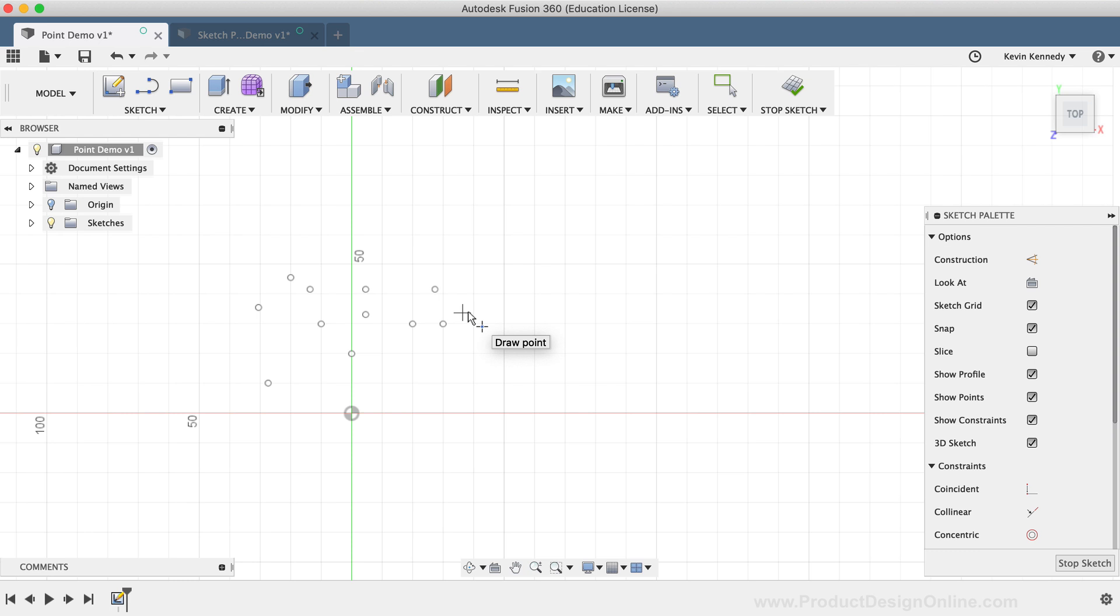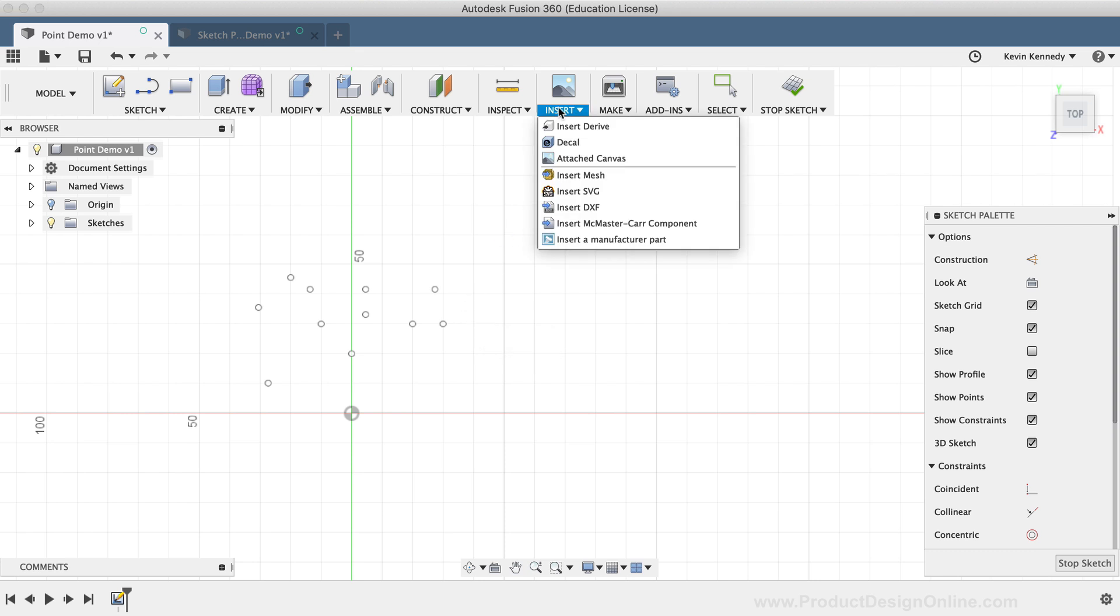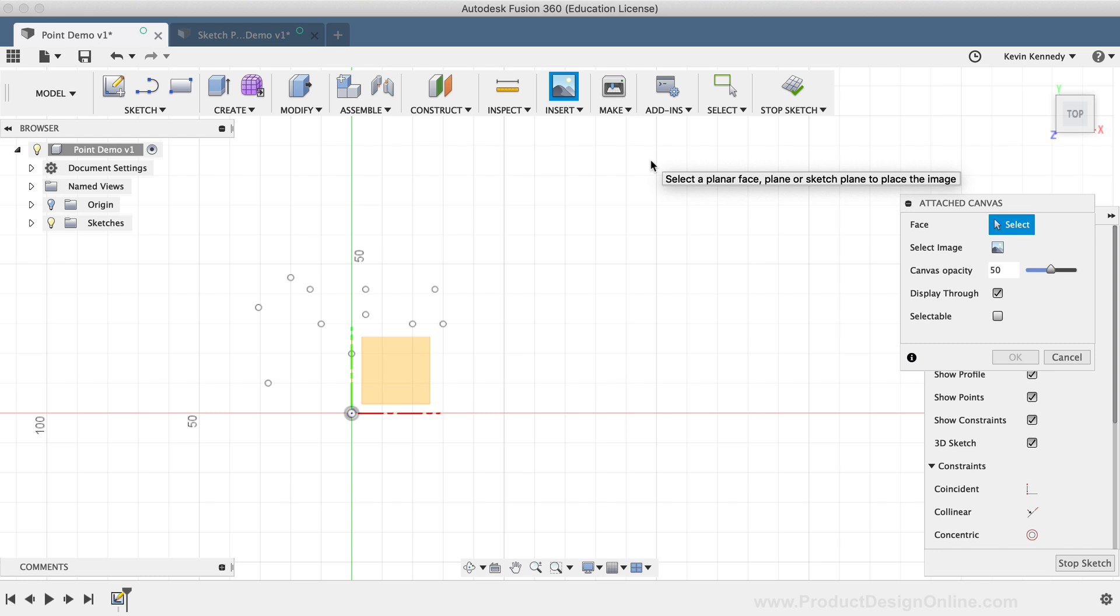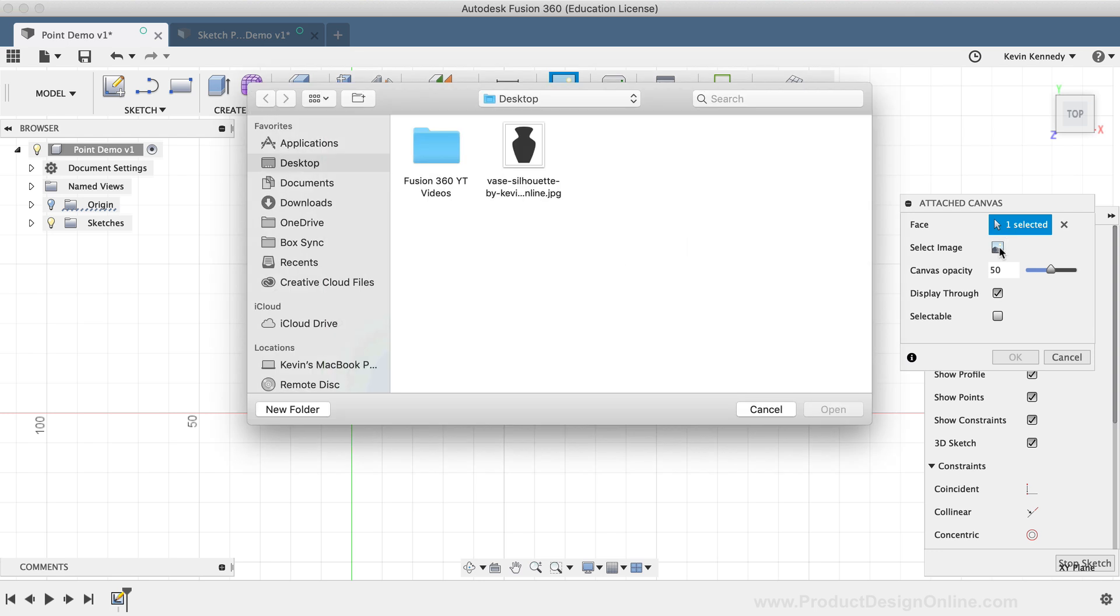I'll start off by adding a reference image. I'll select Attached Canvas from the Insert drop-down list. Then, I'll select the XY plane for the Face option. Next you'll have to click to select the image from your local machine.